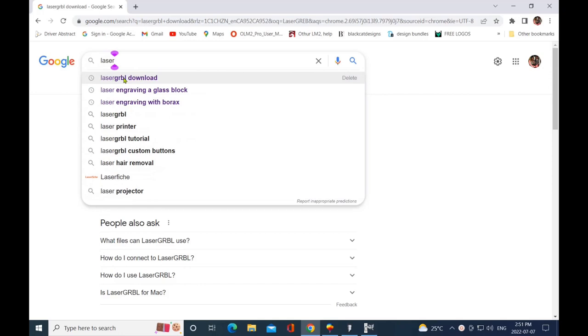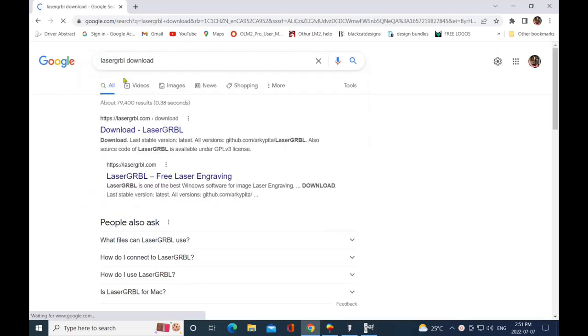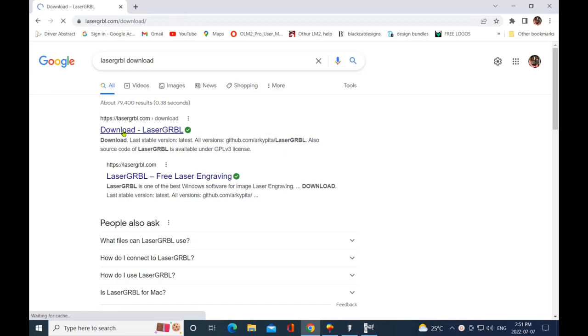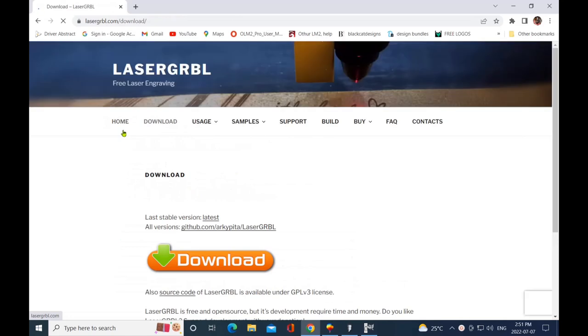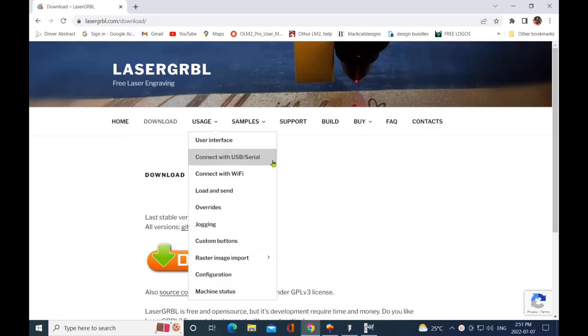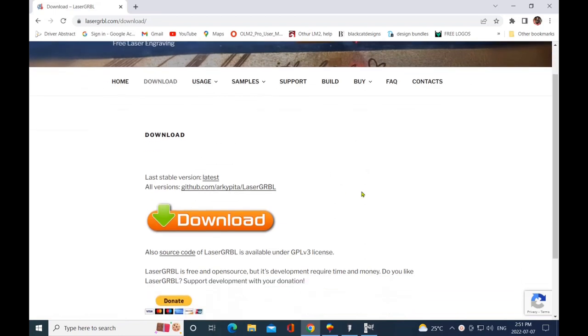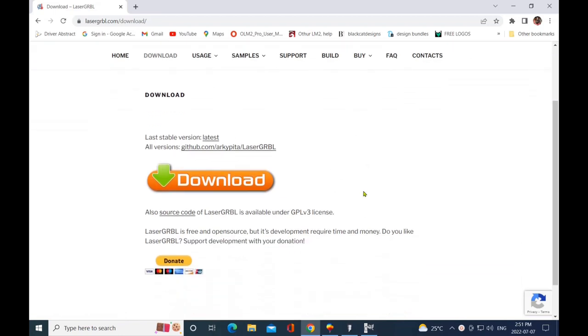That download came right up for me, so I'm going to click on that. Now firstly, I want to make sure that it actually says that the site is lasergrbrl.com because I do not want to accidentally download a virus. This is what the home page of LaserGRBL should look like. As you can see, this is totally free laser engraving software—it's free, it's open source.